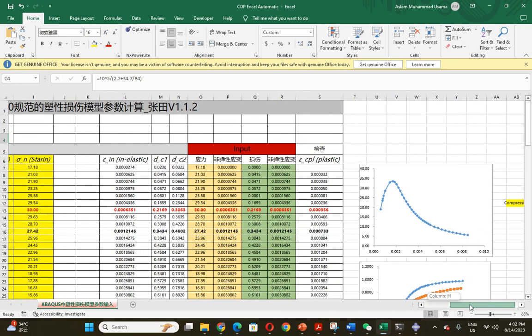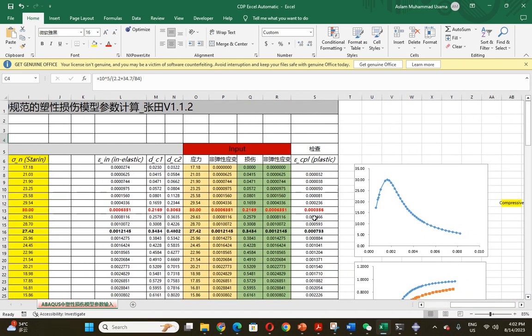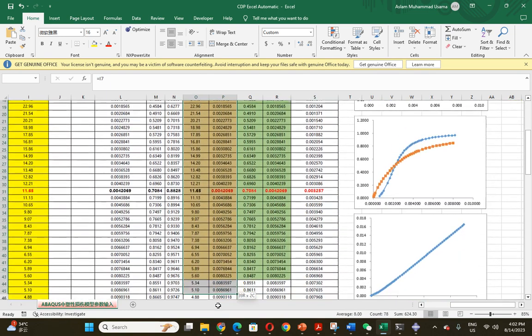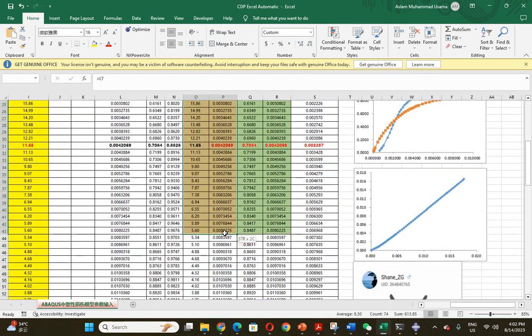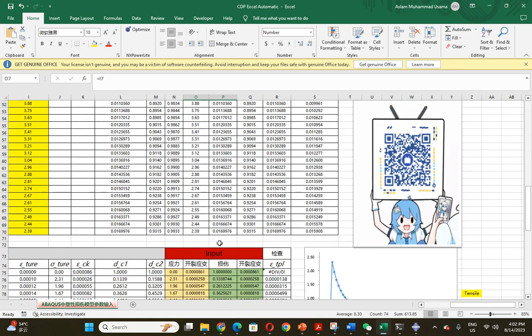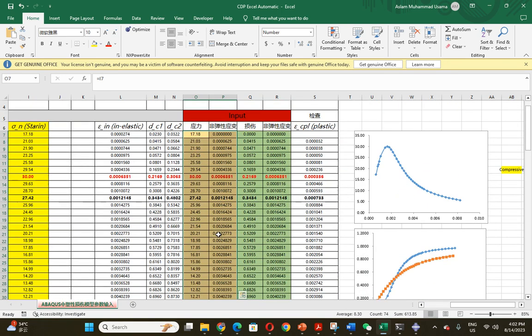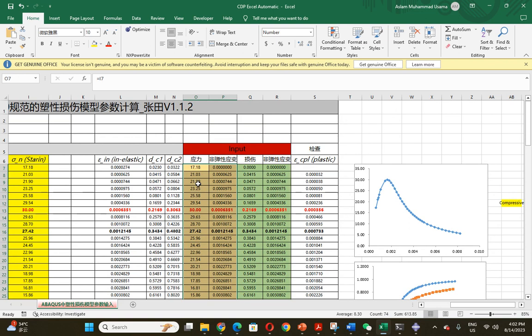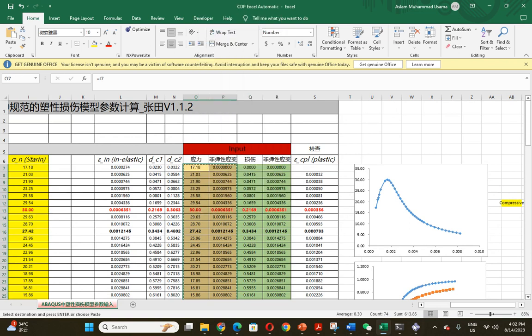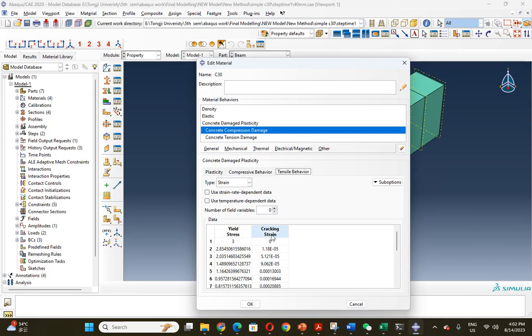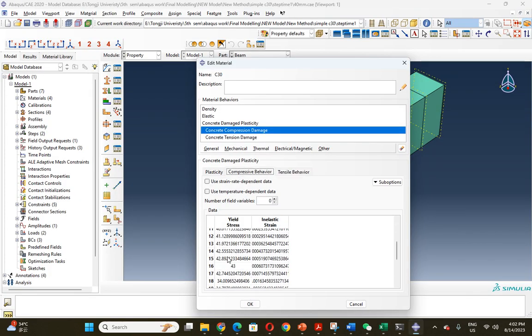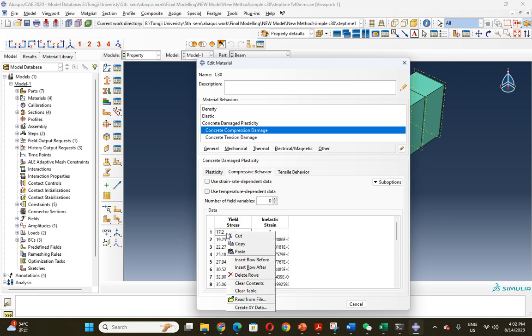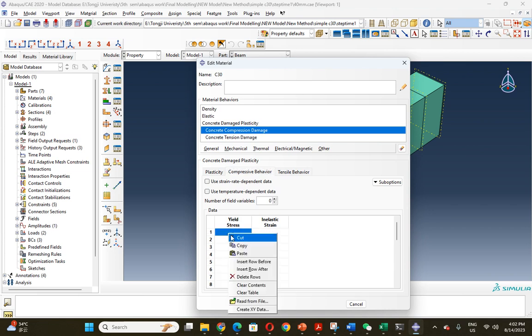You'll also get the graph. This is the concrete compressive property. You can just copy all, or if you just want to copy up to the highlighted part, it will also be okay. You just copy here and put it.